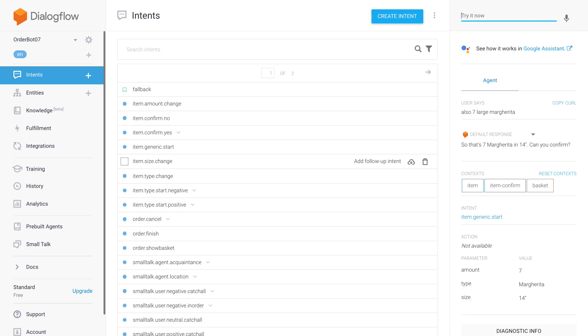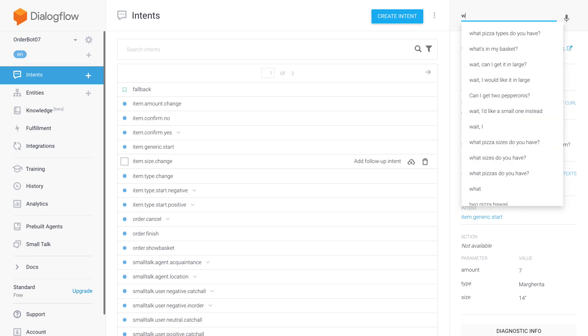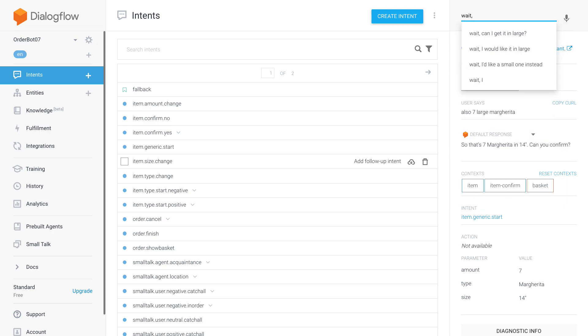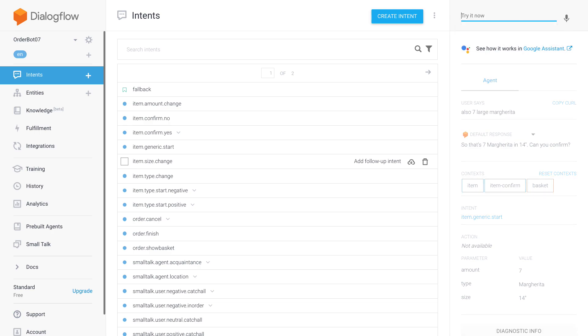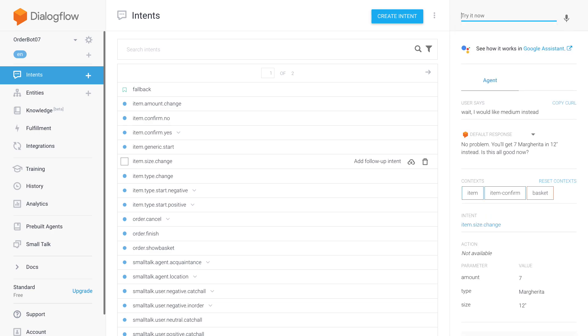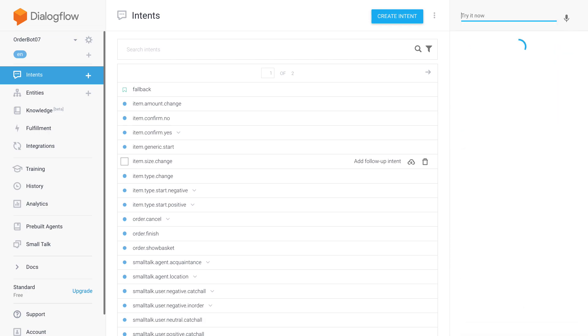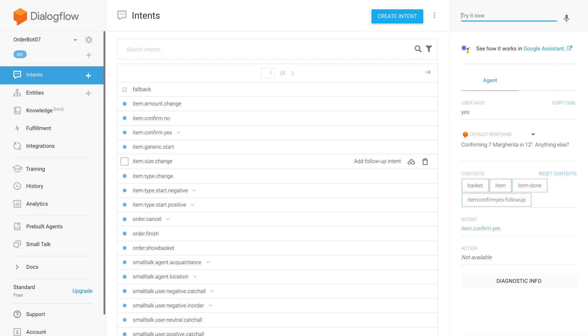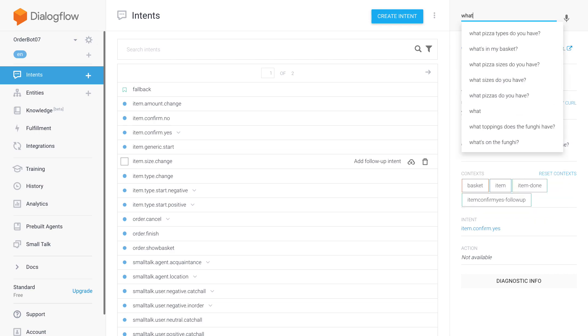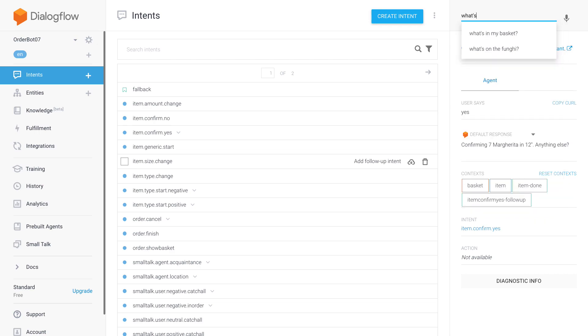But I realized okay maybe seven pizza large is a bit too much, so let's change it to medium instead. So I can also amend my orders at least while I'm in the slot filling stage, so while people still make up their mind they can change.